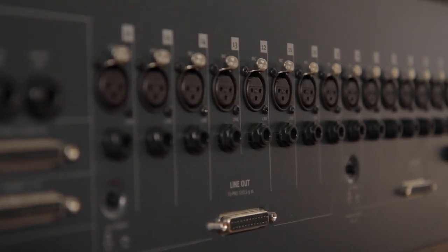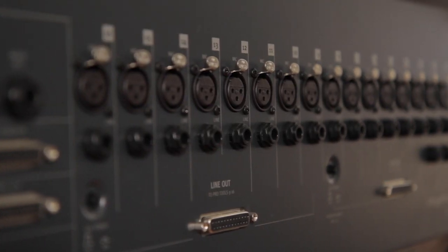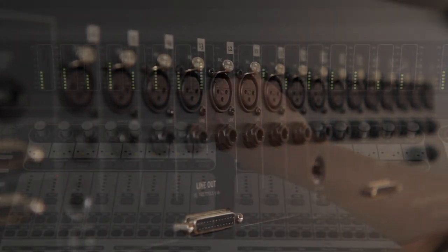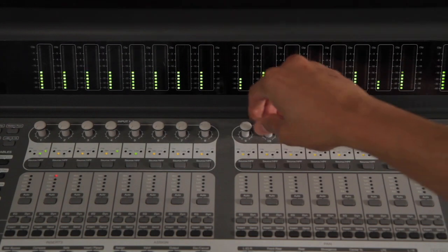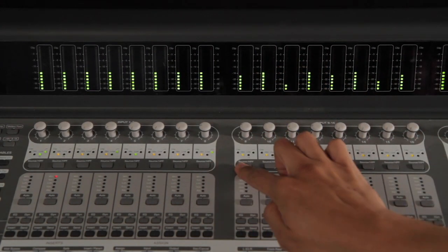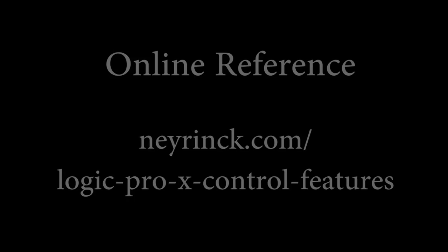Control 24 and C24 feature 16 mic preamps and line inputs with gain control, clip lights, and high pass filters.